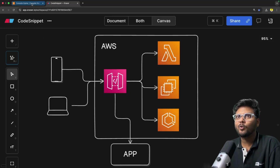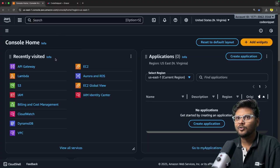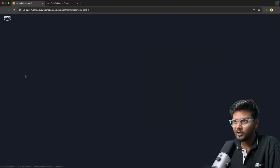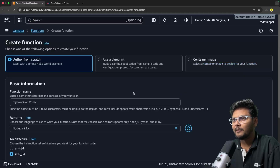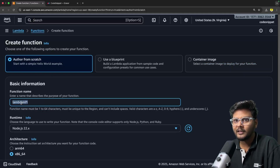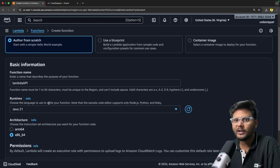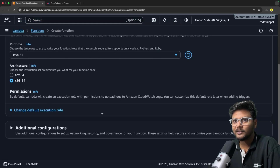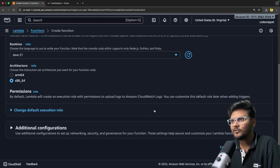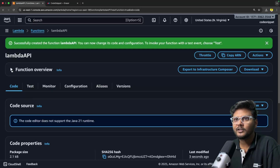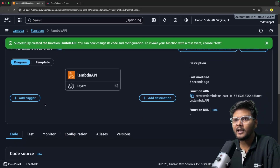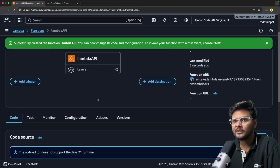Let's go to the AWS console. First, let's go ahead and create a Lambda function. I'll say create Lambda, start from scratch, name it Lambda API, and select Java 21. I'll keep the rest of the settings the same and say create function. Our function is now created - this is basically the overview we have seen already.